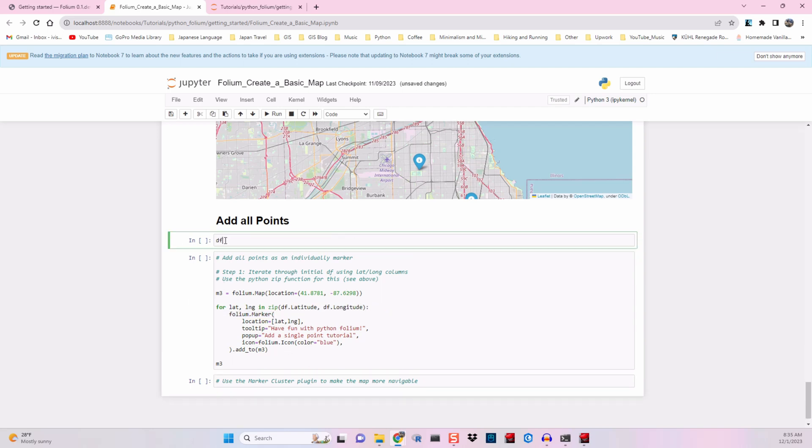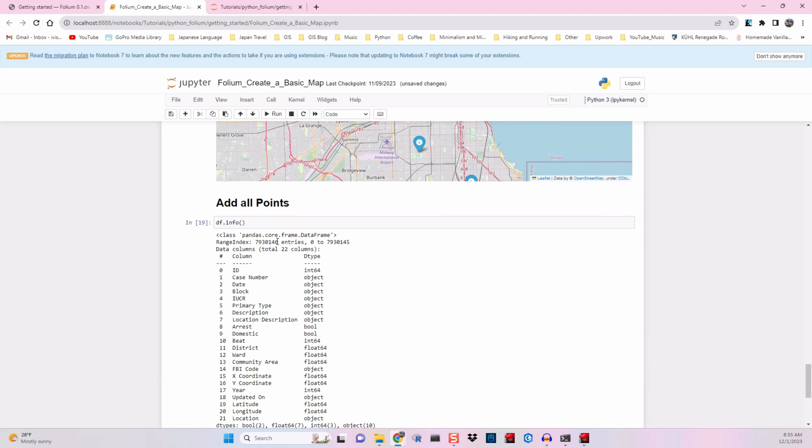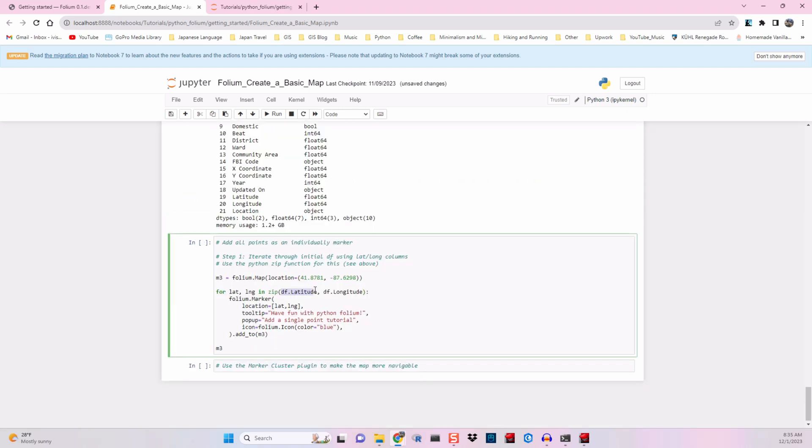To check the first five rows of our new data frame, we'll use dataframe.head. Then we'll use dataframe.info to check how many points we have, which is around 8 million. We'll check to make sure our latitude and longitude are referenced correctly, and then we'll run the cell.